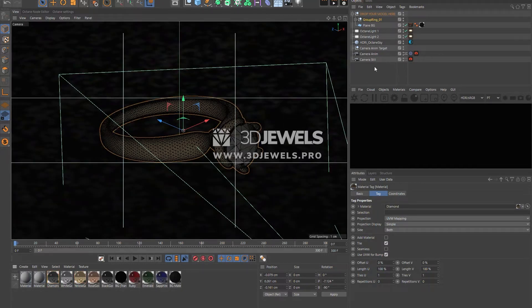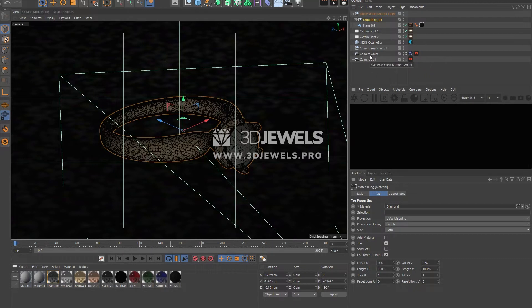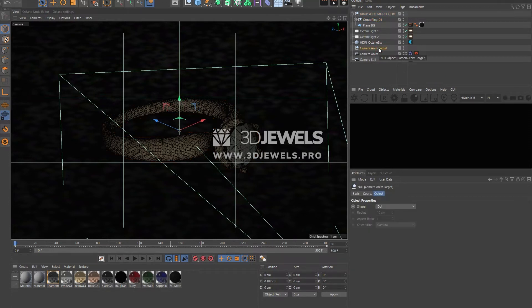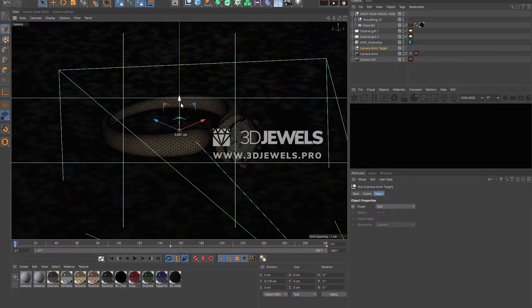The scene has two configured cameras. One is for animations with keys and the other is for static images in case you want to render static images. This tag means that the camera has a focus point attached to this null object. So if you need to change the focus point of the camera, then you can do this by moving this object.